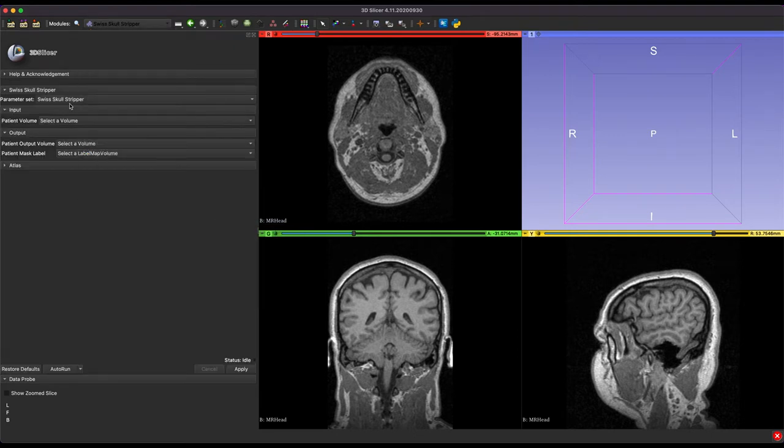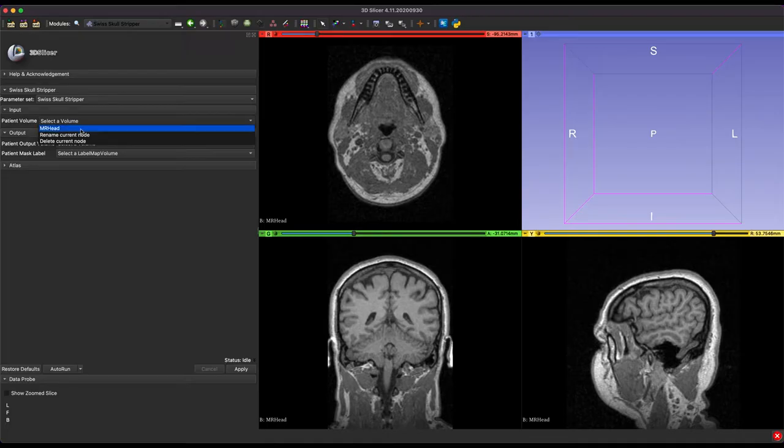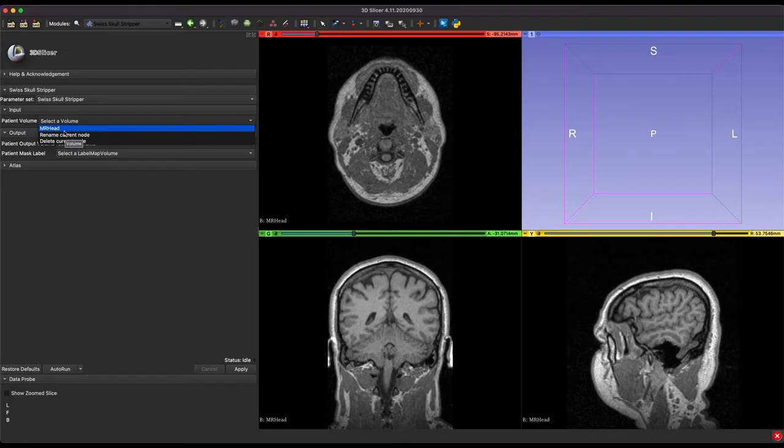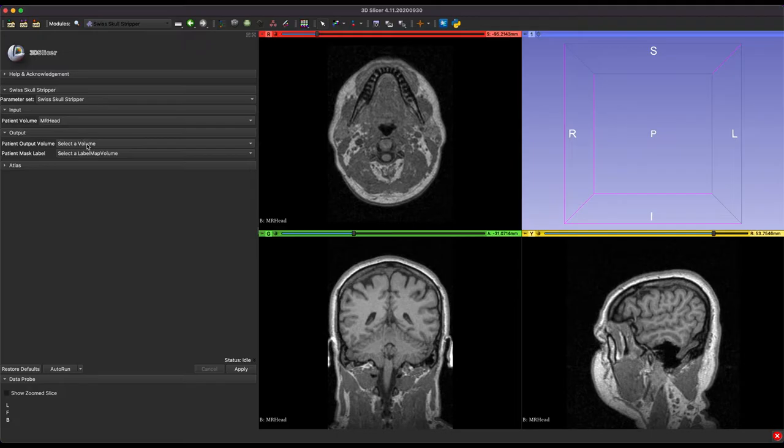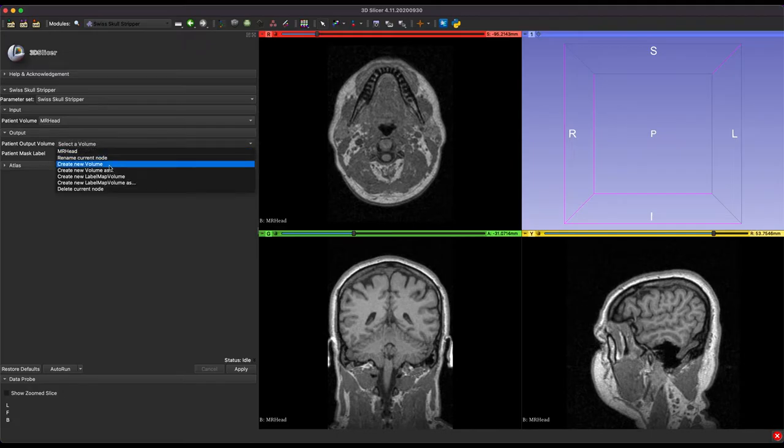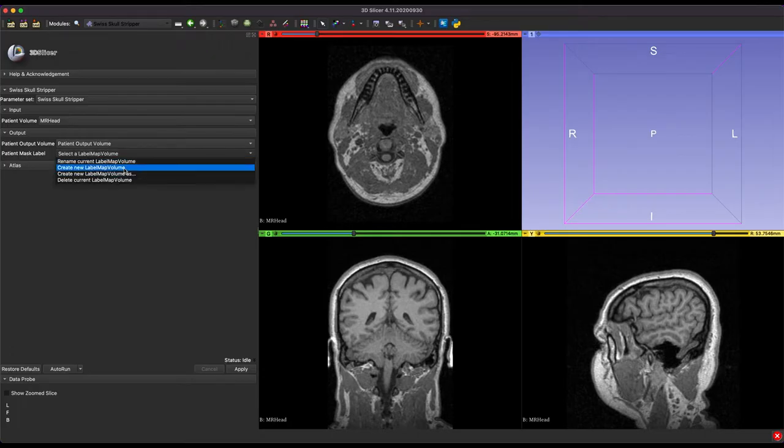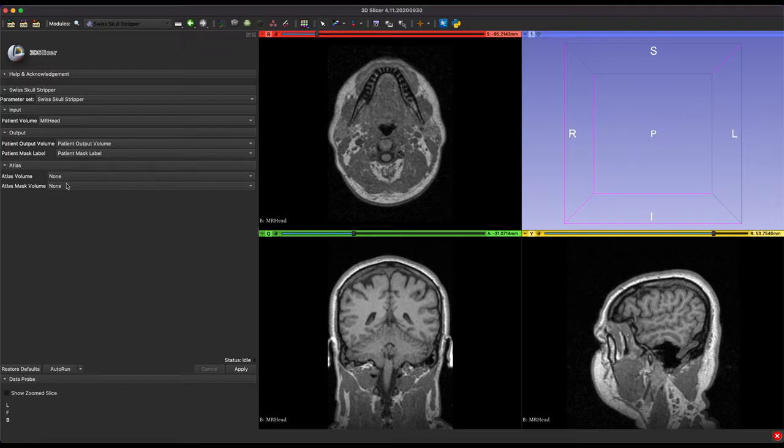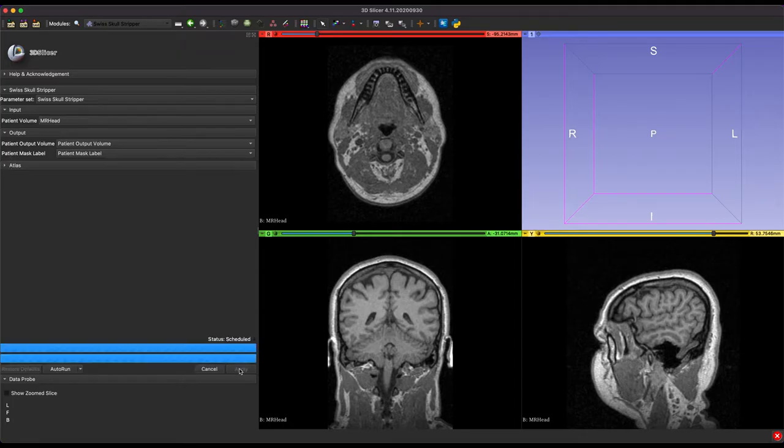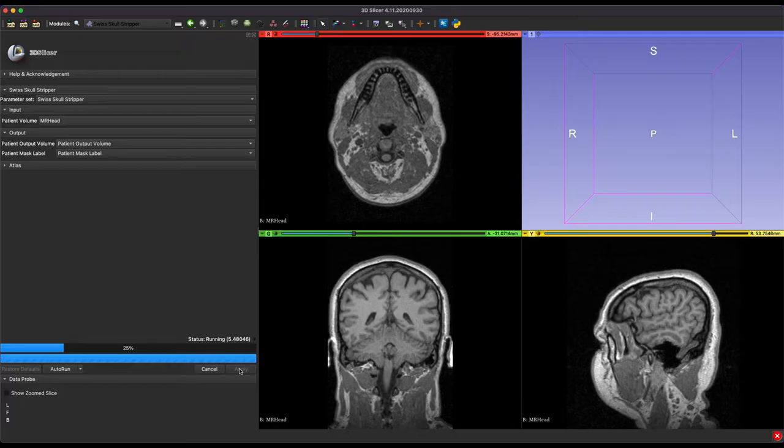Now, setting this up is actually pretty simple. You're going to leave the parameter set as normal. For patient volume, you're going to select your MRI scan. So for this, it's MR head, but yours will be called something different. So you're going to select that. Then for the output volume, we're going to be creating a new volume. So create new volume. Then for the patient mass label, we're going to do the exact same thing. Create a new label map volume. And then your atlas image will remain as none, but it's built in. So just hit apply.